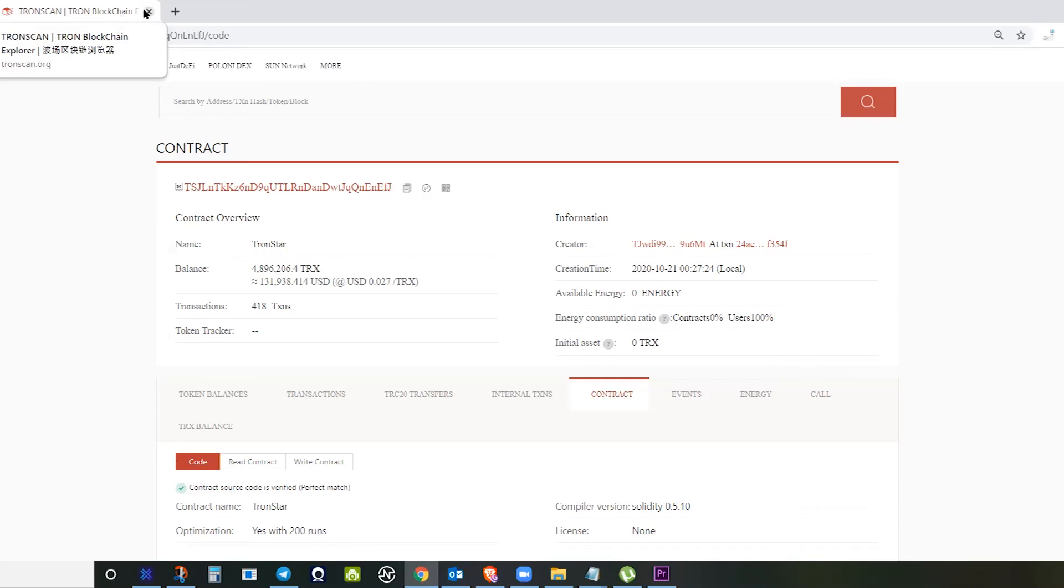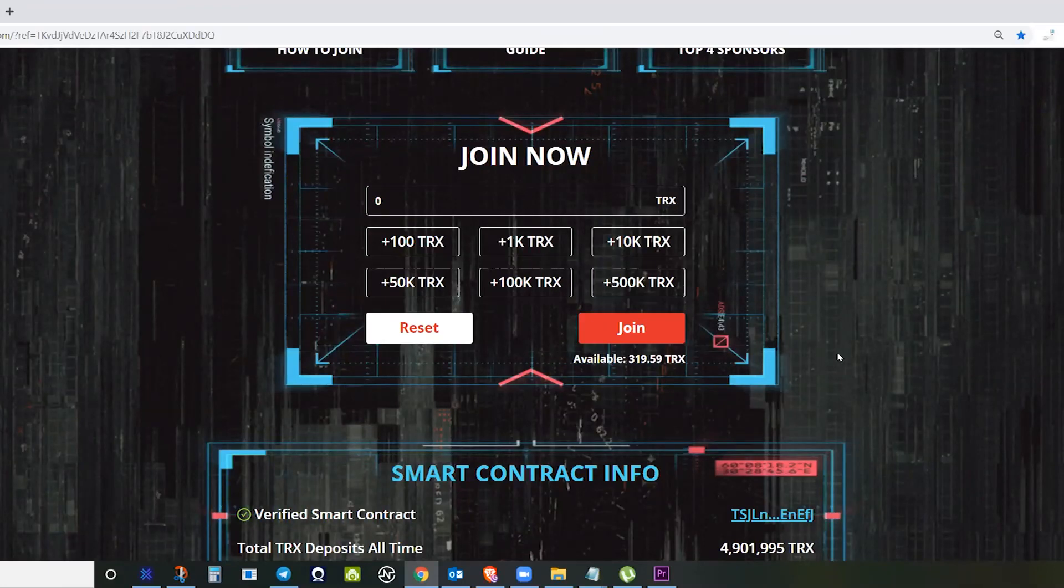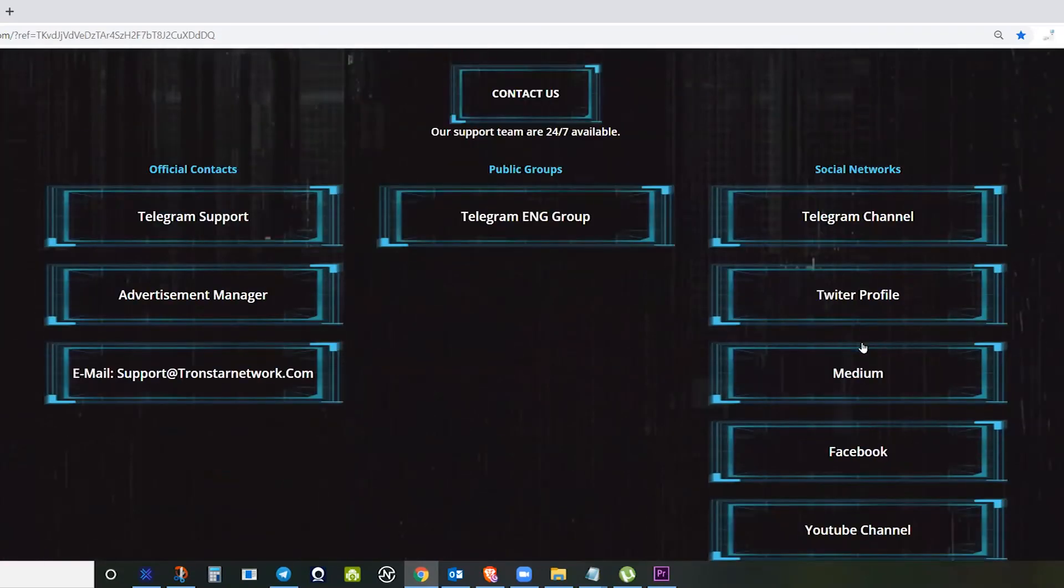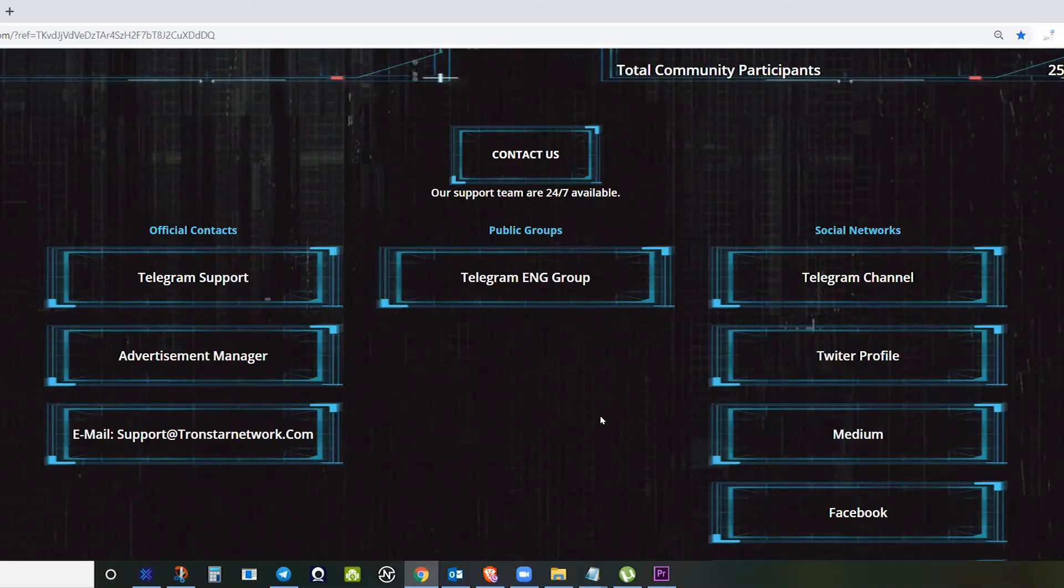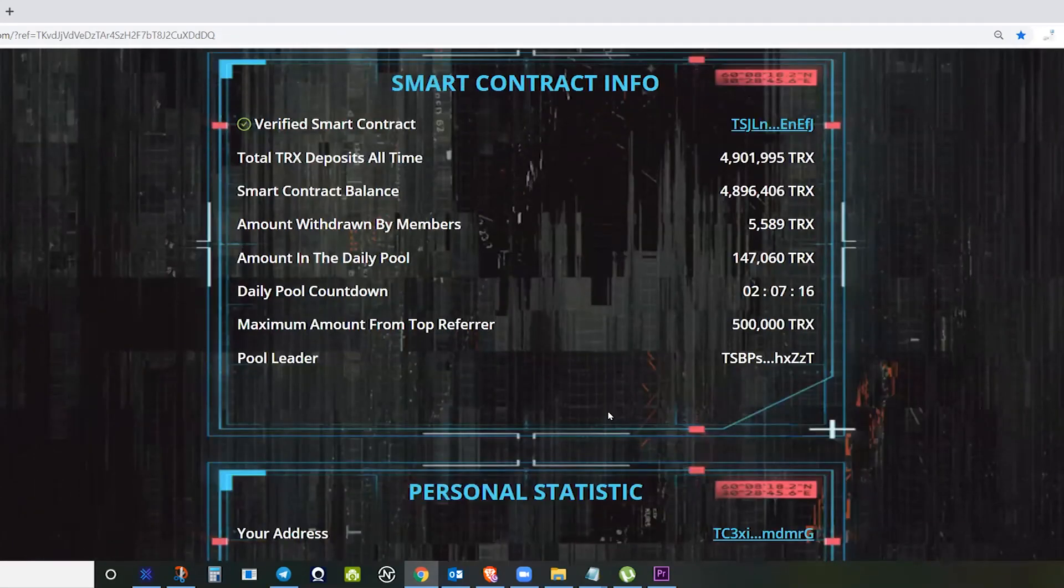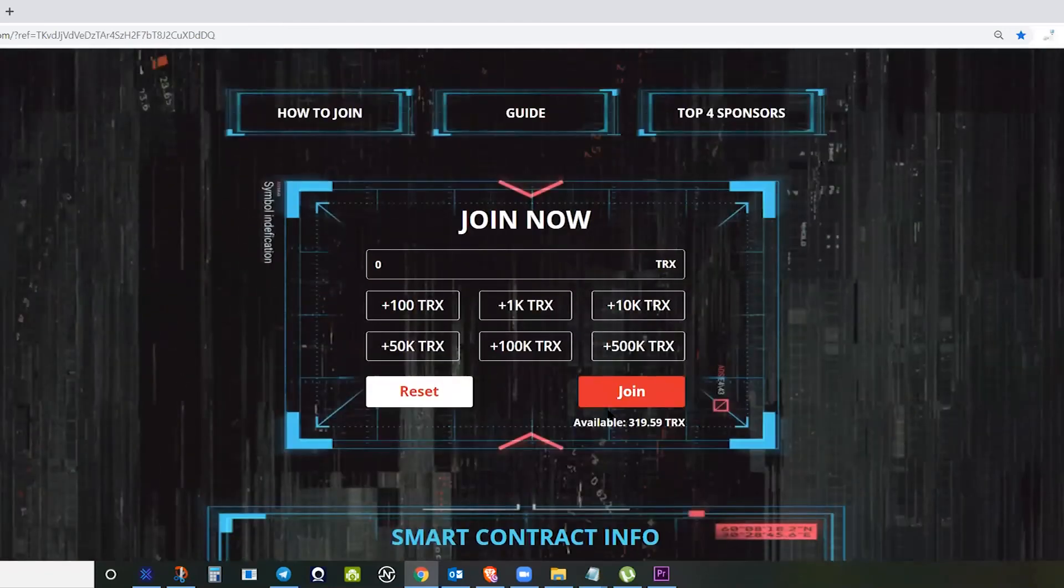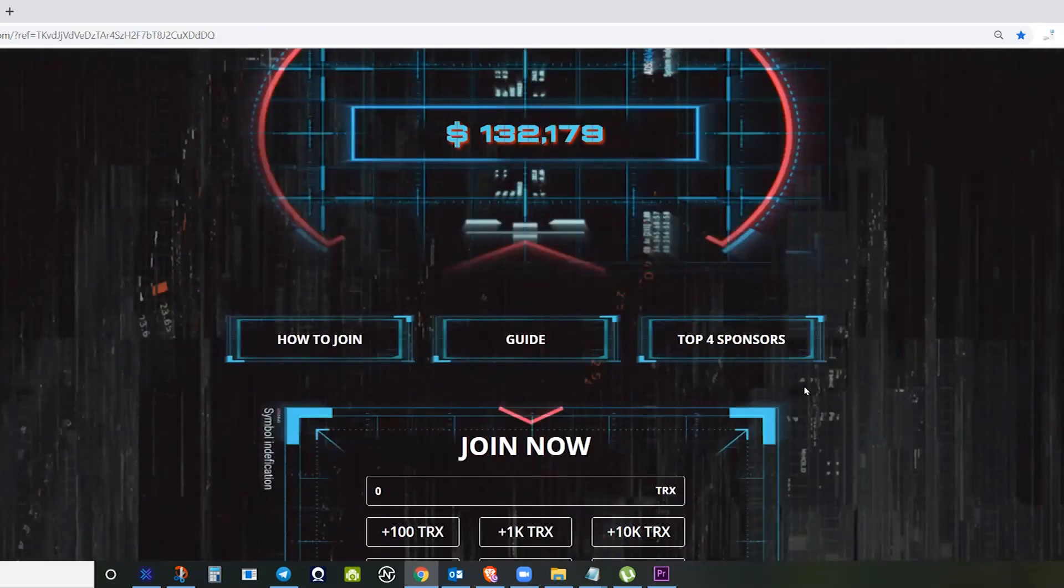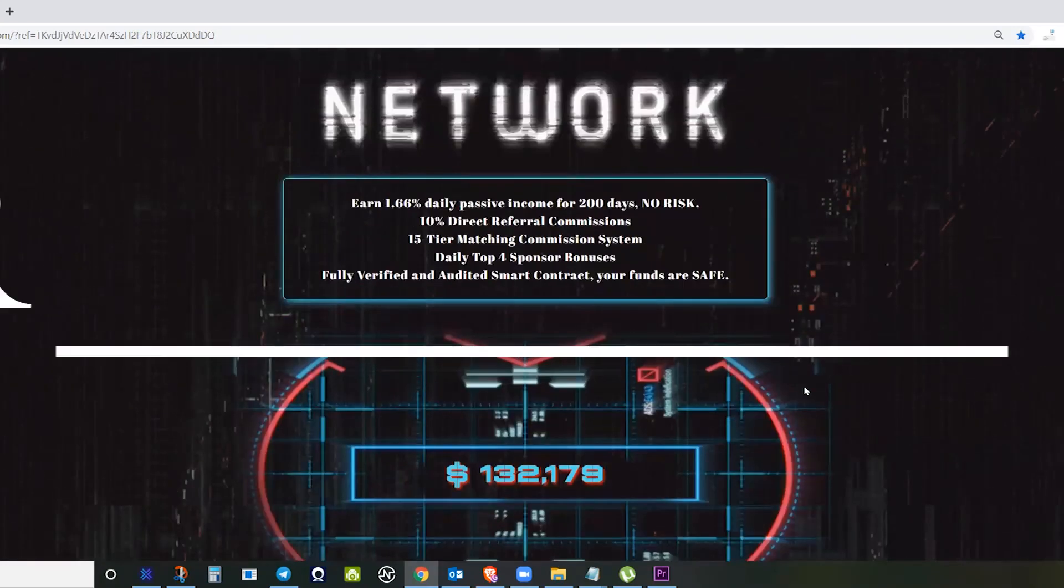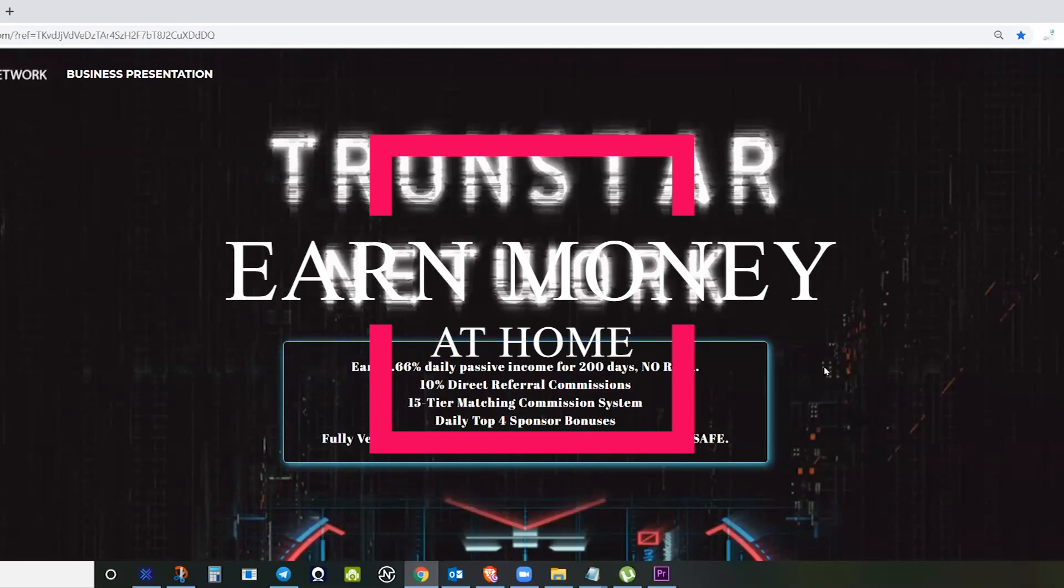Don't forget, I will put my referral link in my YouTube description. If you have any questions, you can message them directly in Telegram support or you can message me as well if you want some guidance. I hope we can support this smart contract, and we are hoping that this contract will be good, like others who are already three or four months in the blockchain and still alive.